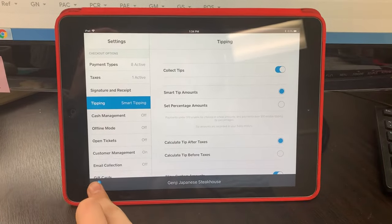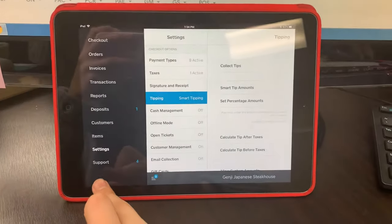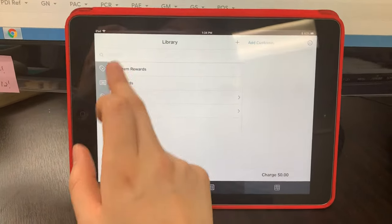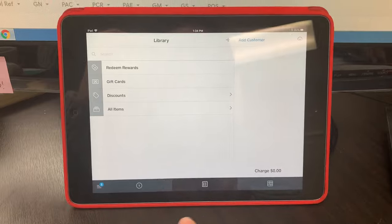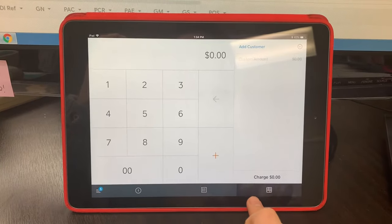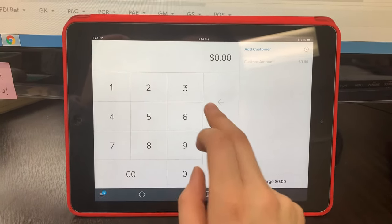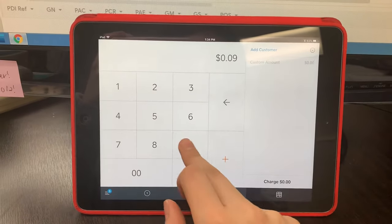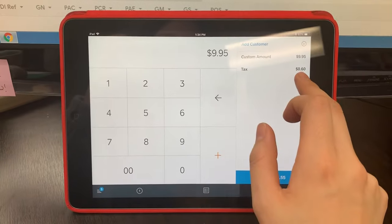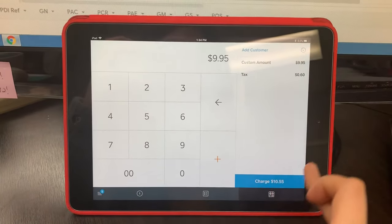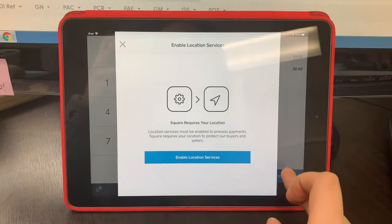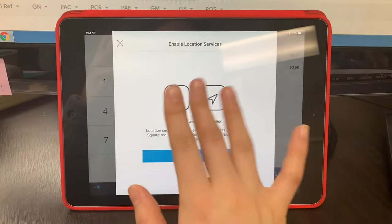Go back to the navigation bar, go to checkout, click on the calculator option, and then let's say customer's bill was $9.95. Tax is already included, so you're going to charge them $10.55, and ignore this.